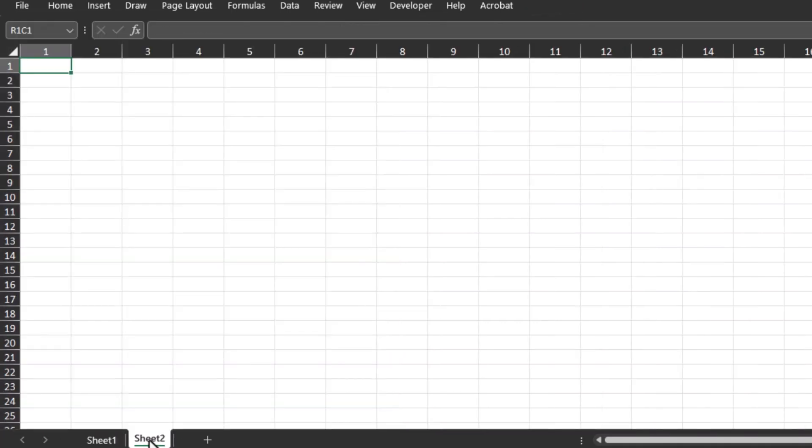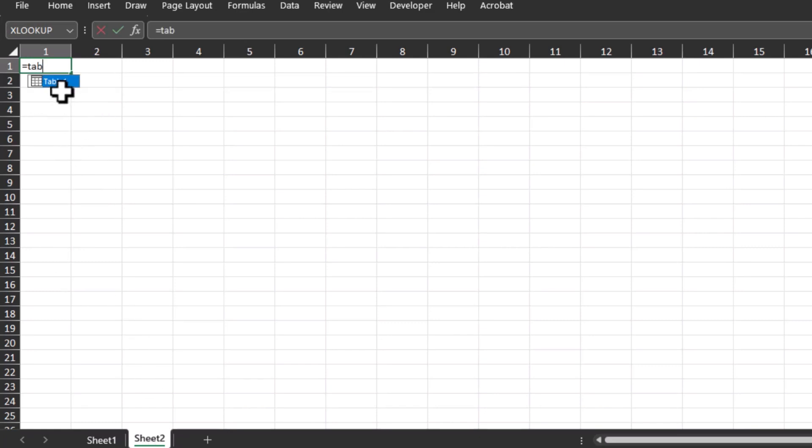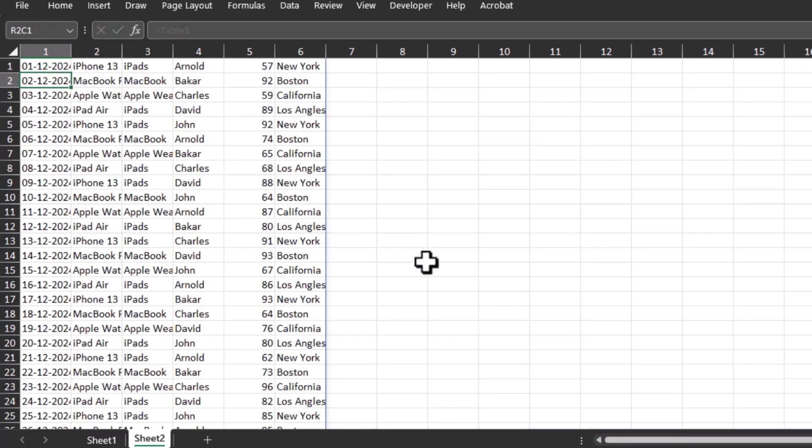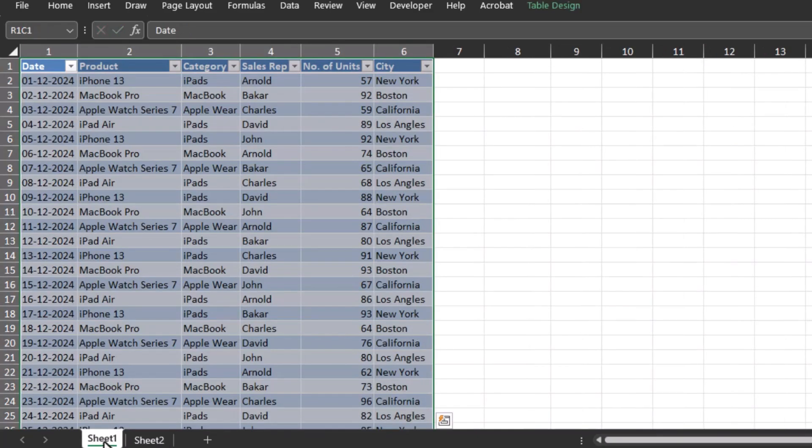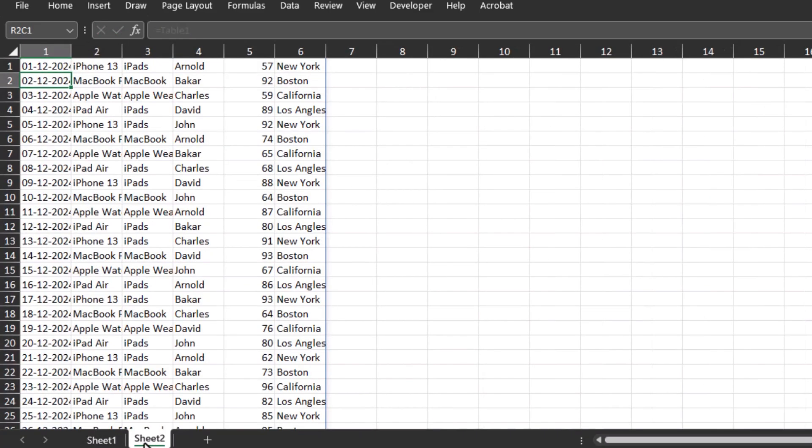Simply type equals, then table, and here you can see we have this Table 1. Simply double-click, press Enter, and there you go, the data from Sheet 1 gets transferred to Sheet 2.